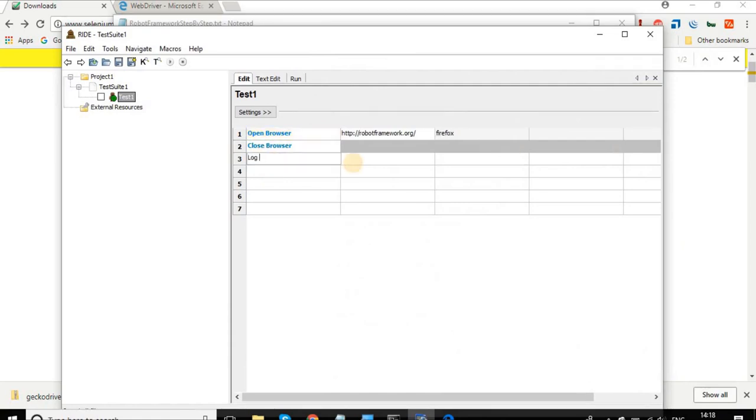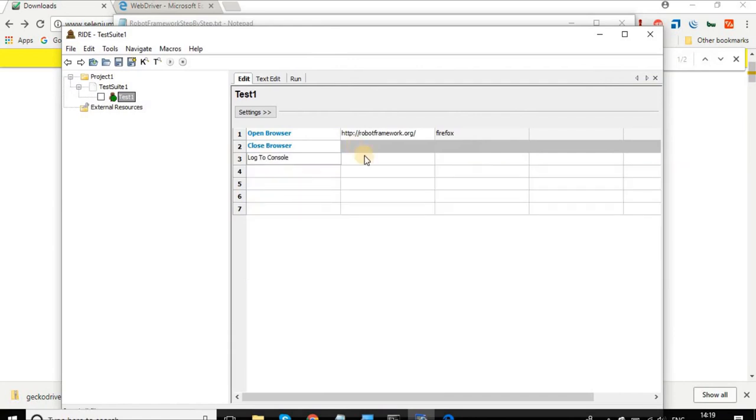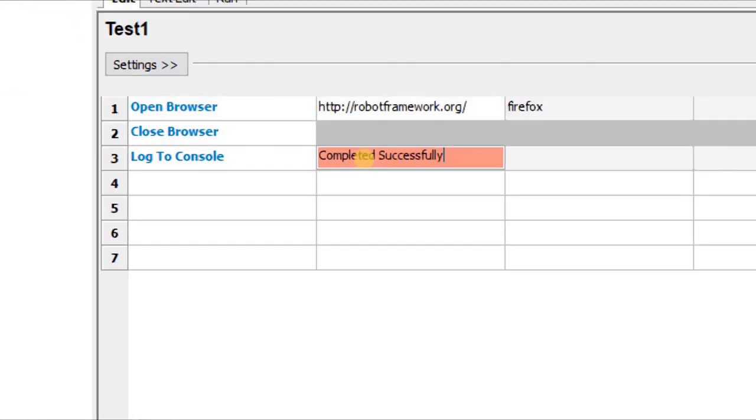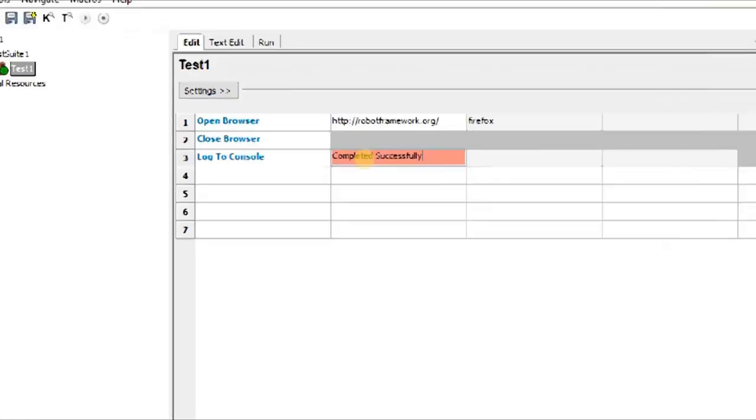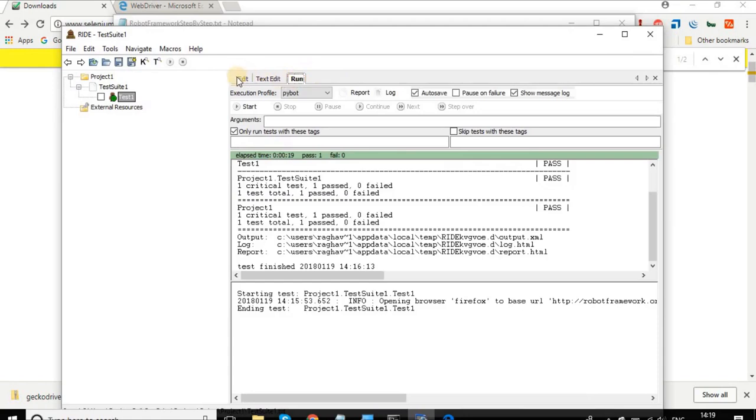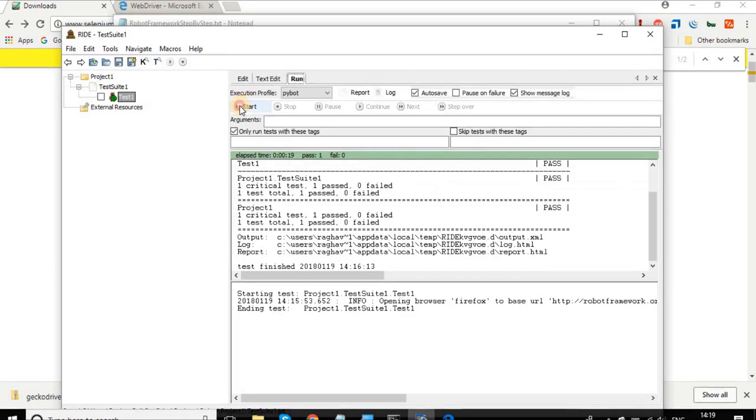Another thing is you can also use a keyword called Log to Console. In case you want to write anything on the console, I want that at the end I just want to log on console 'Completed Successfully'. I'm just writing to the console and I will save it. Let me go back and use my Chrome browser here and save it and run it again.